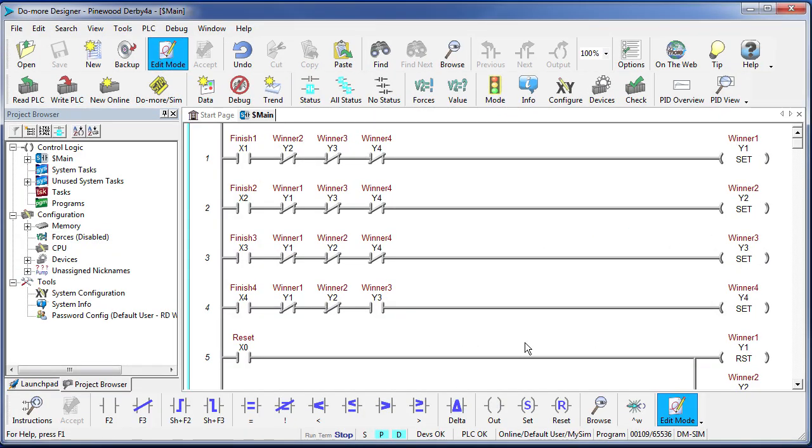Well, that's how PLC programming goes. The bigger the factory you want to monitor and control, the more rungs of ladder logic you add. And now you know how to do it.